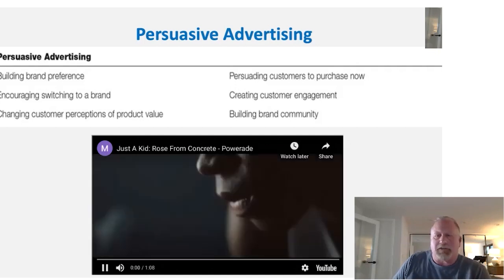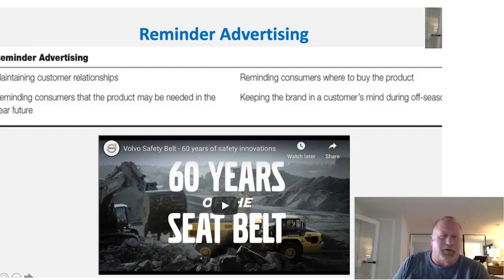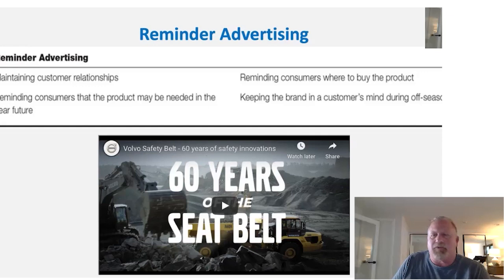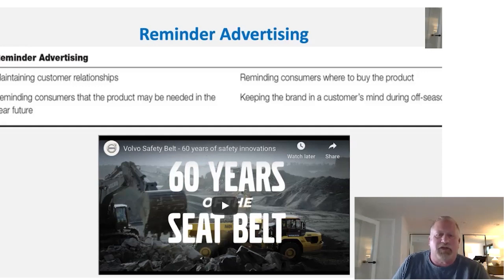Let's look next at a reminder ad. This is where we have a mature product typically. We're maintaining relationships, keeping people's minds on the importance and value this product has brought to the marketplace. In this case, we're going to talk about Volvo, very famous for its safety. This is an ad that won an award called '60 Years of the Seatbelt' by Volvo.